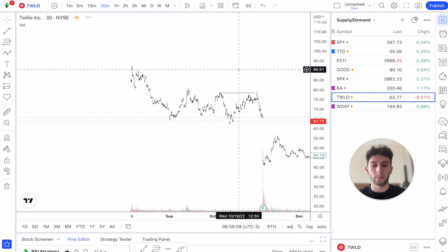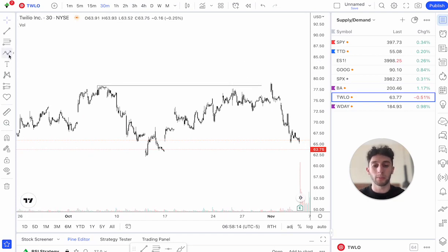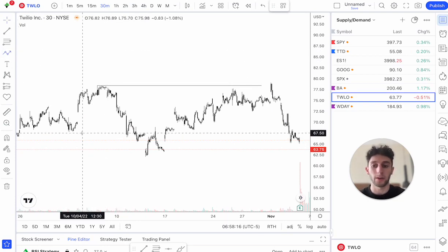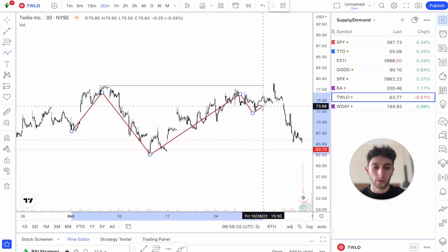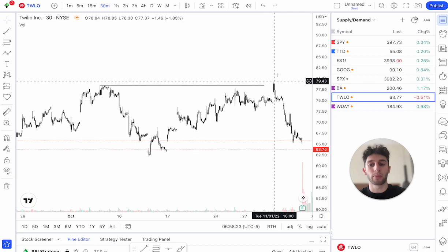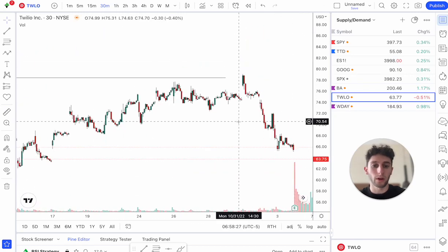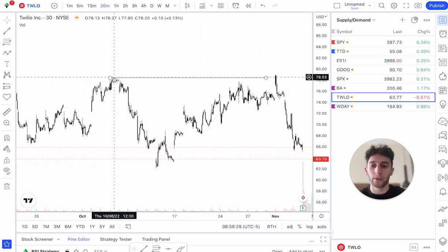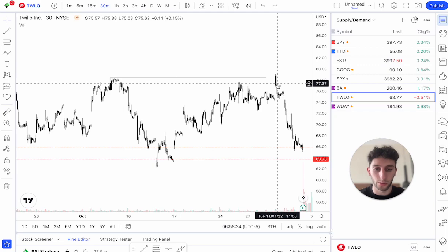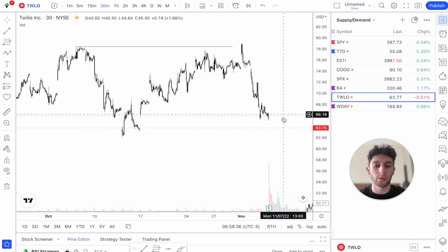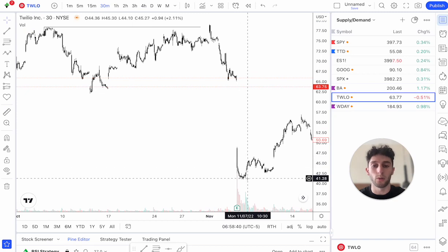TWLO — same exact thing. Price comes down, this is what a lot of people call the cup and handle pattern. We have our cup right here, we have the handle, price is going up, we're about to see a breakout of this high at $78. What happens? Price comes up, we barely get above it and then immediately reverse. When you see that, you know institutions are shorting this. Price comes all the way down — we know we had bad earnings and institutions are the ones buying it all the way down.